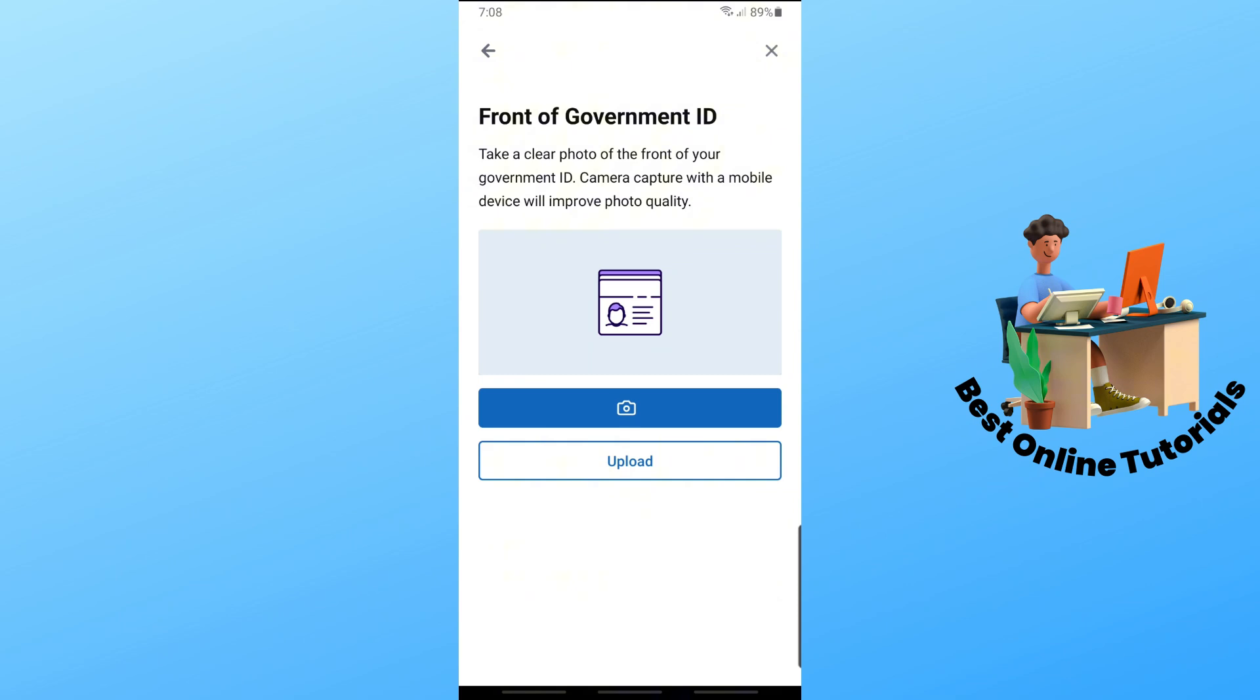From there, you should be able to verify your account by providing the necessary information. That's all there is to it! If this video was helpful, please like and subscribe. Thanks for watching!